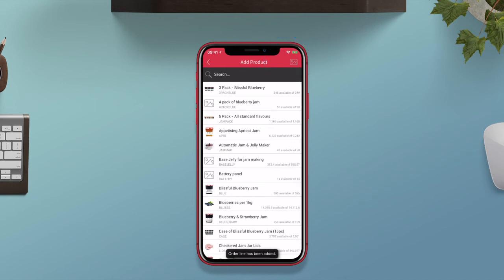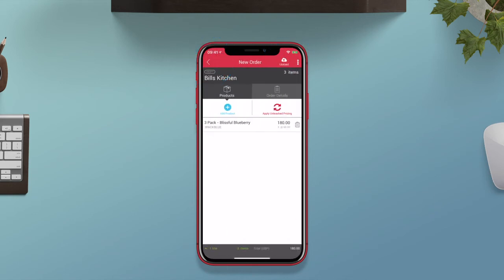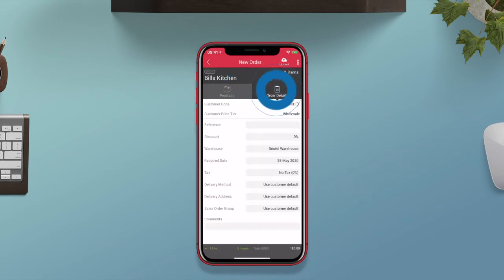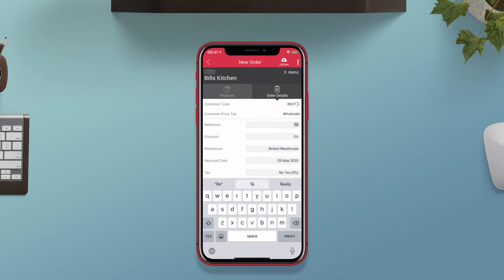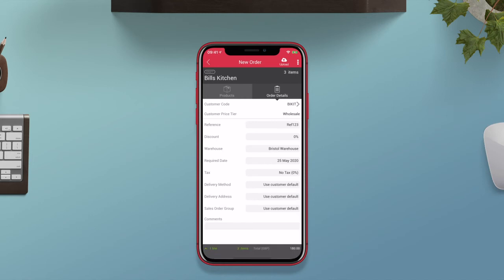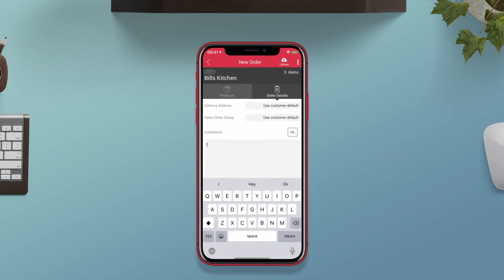Under the order details tab, update the customer reference, add any discounts, select the required by date, add any relevant notes, and choose your customer's delivery address.